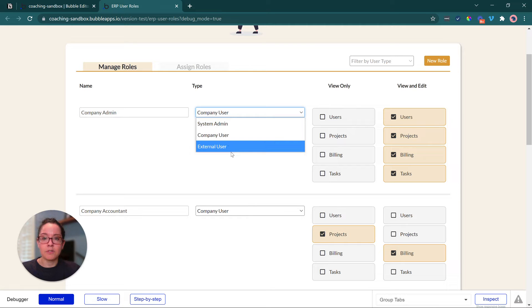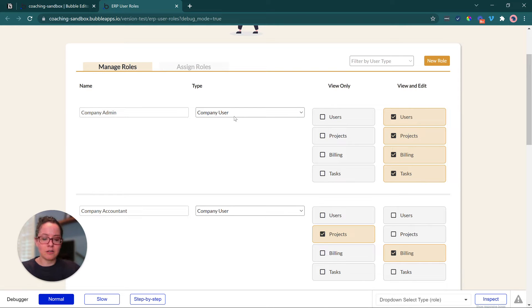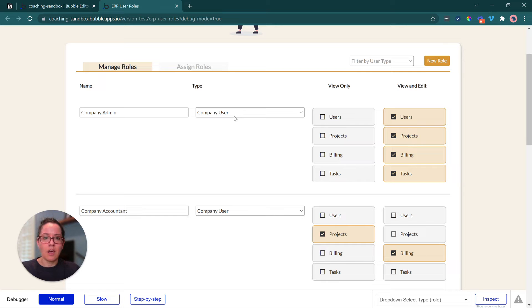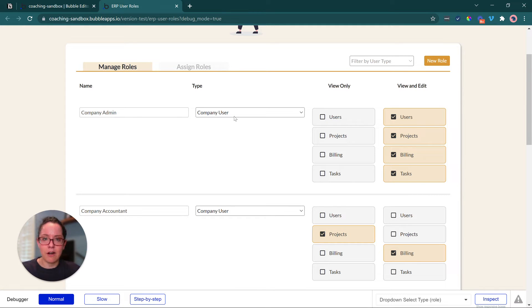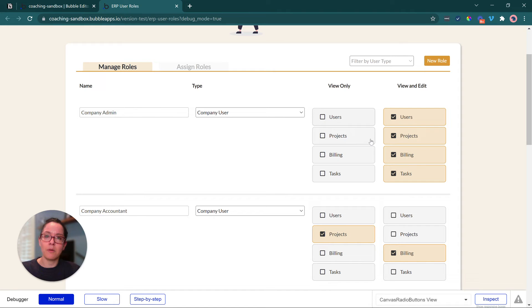We see that a lot with ERP systems because generally we're anticipating that there are going to be folks who need temporary access to data or just limited access, so contractors that aren't going to be around forever, clients who just need to be able to check in on the status of a project, for example.